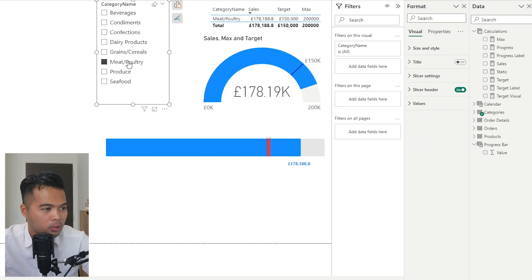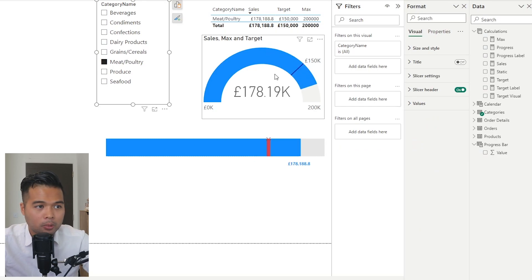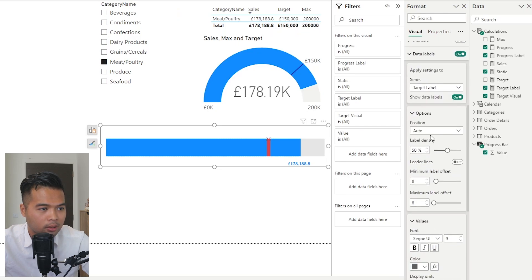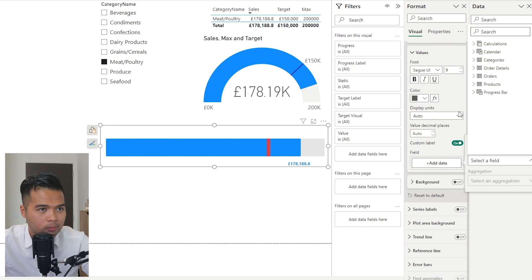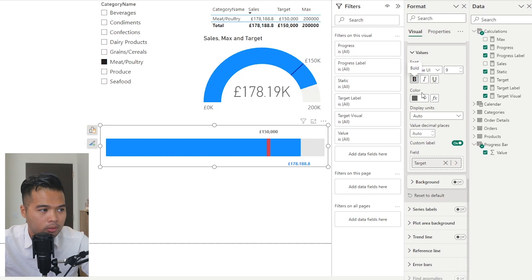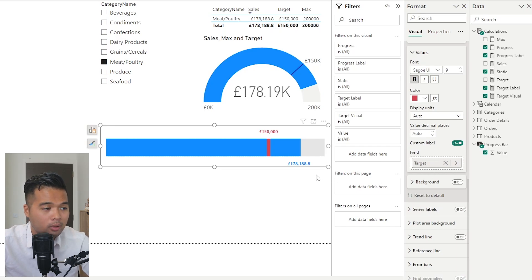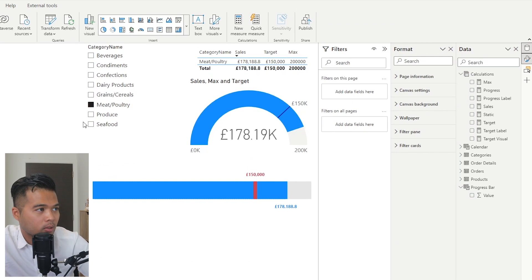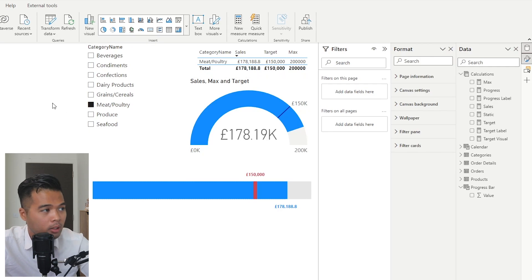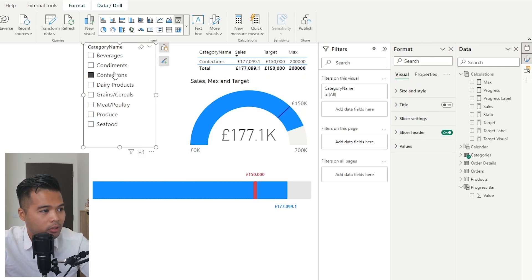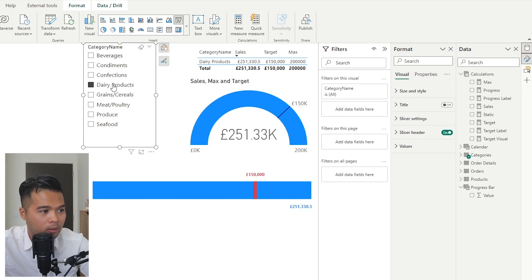As you change categories, the label stays outside the progress bar. For the target label, adjust position to above, turn on custom label, use the target value measure, make it bold and the same color as the target line. You now have two options to show progress: the gauge or this custom line chart progress bar. As you change the category, the values update — showing if sales surpassed the target or fell below it. When a category exceeds 200,000, it shows 100% completed with the actual sales value of 251,000.